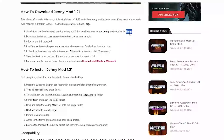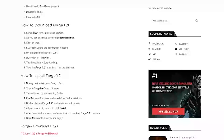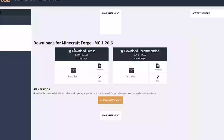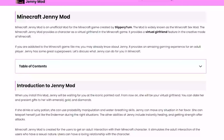First, download Forge. I'll leave a link in the description. When you get to the link, click on 1.12 and 1.12.2, hit installer, and wait five seconds because Forge requires it. Then hit skip. As you can see, it downloaded the 1.12.2 version.